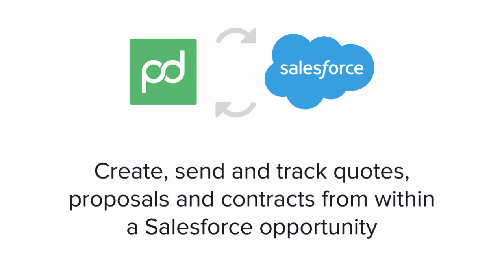Think of how much time your sales team can save when quotes, proposals, contracts, and collateral can be compiled in seconds directly from the opportunity record in Salesforce.